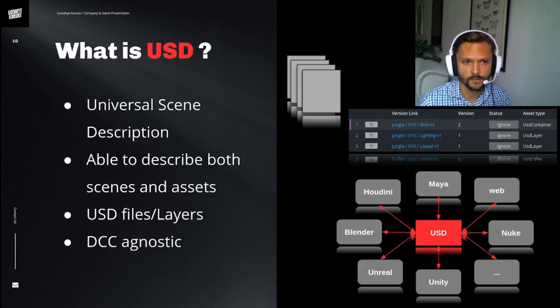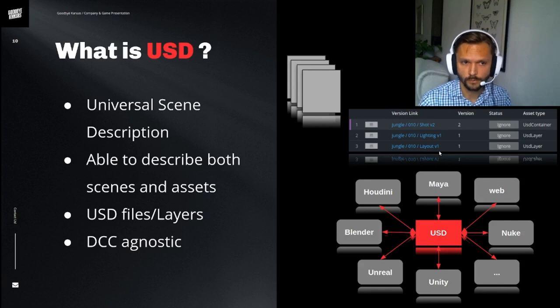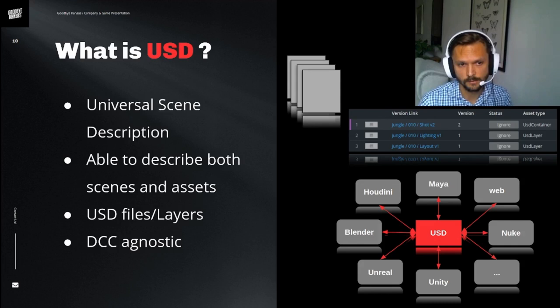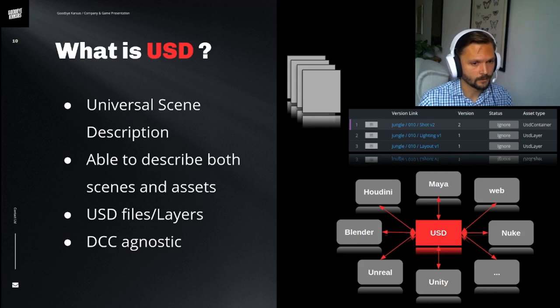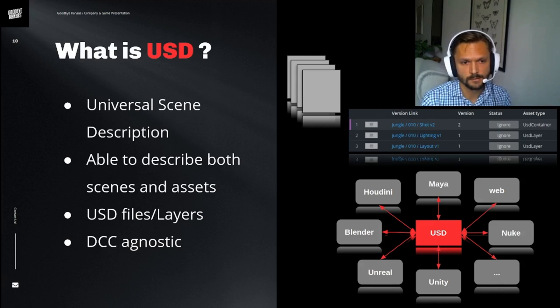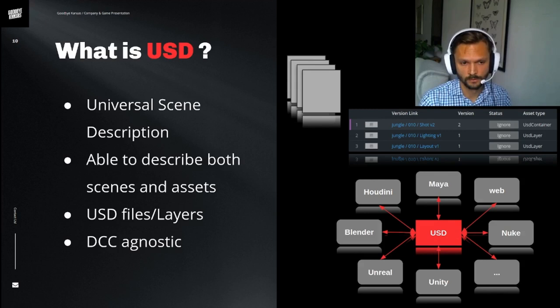These scenes and assets are just USD files on disk that you put together and bundled together into an asset or a shot. So if we take, for instance, a shot here that we will go through, we have a layout layer where we put in all our layout, and then we have a lighting layer where we can put in all our lights. And by being able to describe both the scenes and assets in the same file format, this makes it into a very powerful pipeline tool.